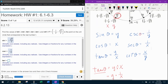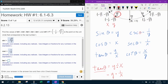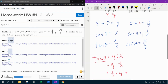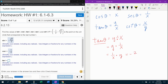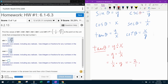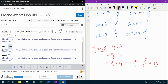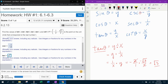To find our particular fraction, we flip the x — negative one half becomes negative 2 over 1. We keep the y, which is negative square root of 3 over 2. Flip the x, keep the y, then multiply. A negative times a negative makes a positive, and the 2 over 2 cancels. So tangent of t is square root of 3.